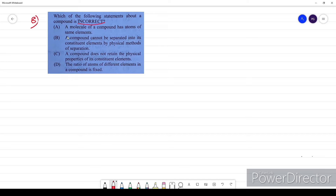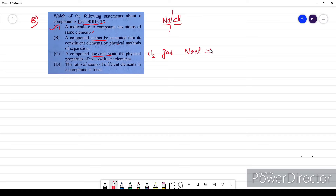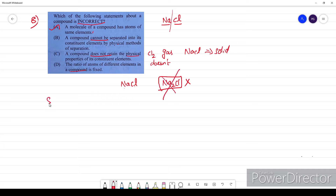Eighth question: which statement about a compound is incorrect? Option A says 'a molecule of a compound has atoms of the same elements.' Taking NaCl as an example — it has 2 different elements — so this statement itself is incorrect, and the option is A. We verify: a compound cannot be separated by physical methods (confirmed correct); a compound does not retain the physical properties of its elements (e.g., Cl₂ is a gas but NaCl is a solid — confirmed correct); the ratio of atoms in a compound is fixed (1 Na : 1 Cl — confirmed correct). So for question 8, the option is A.